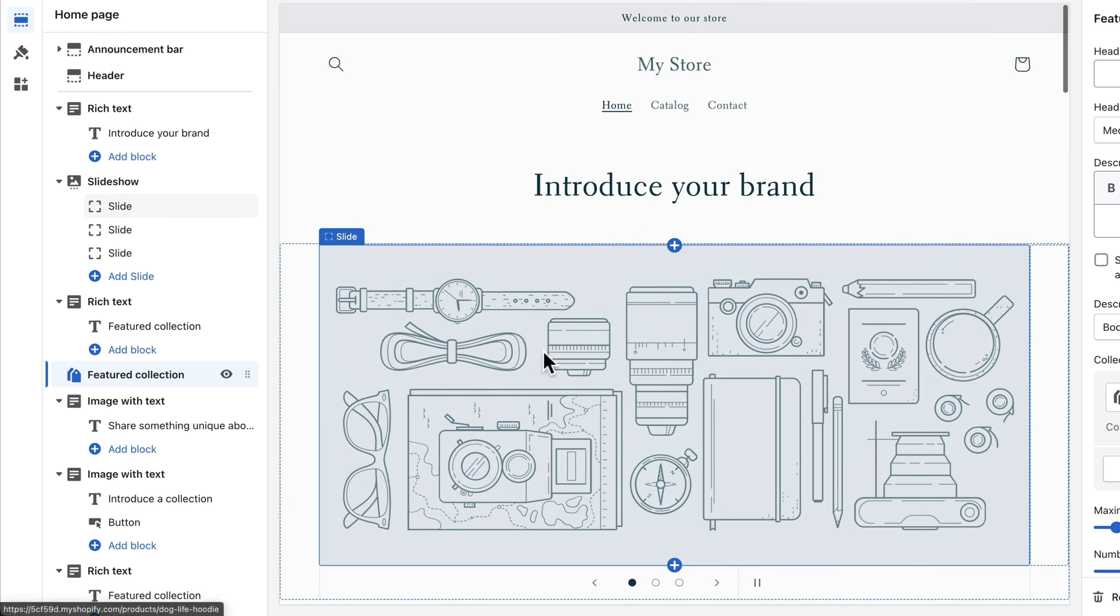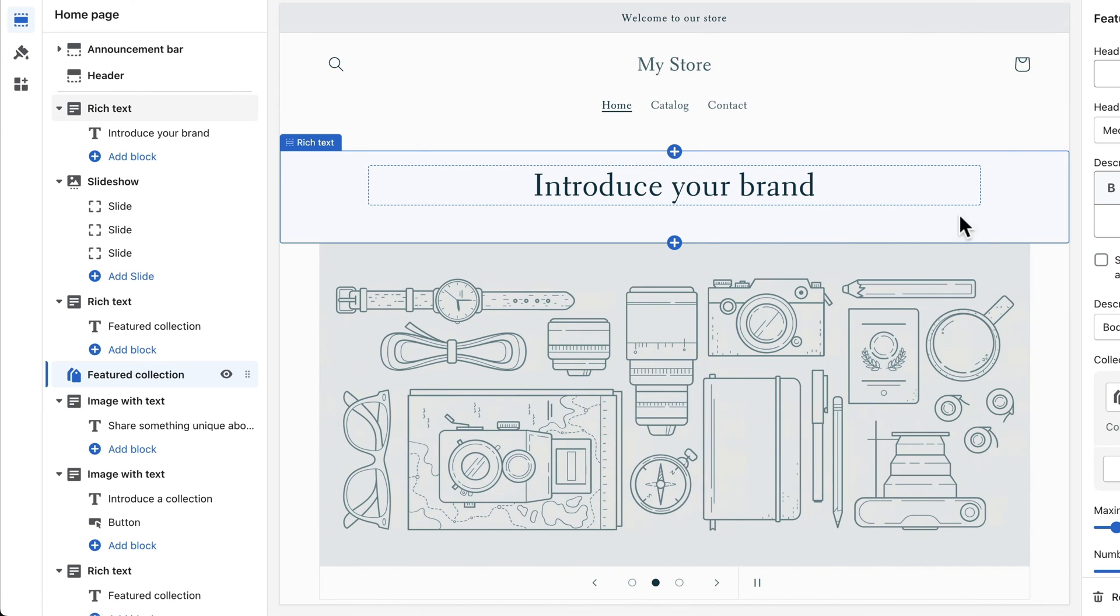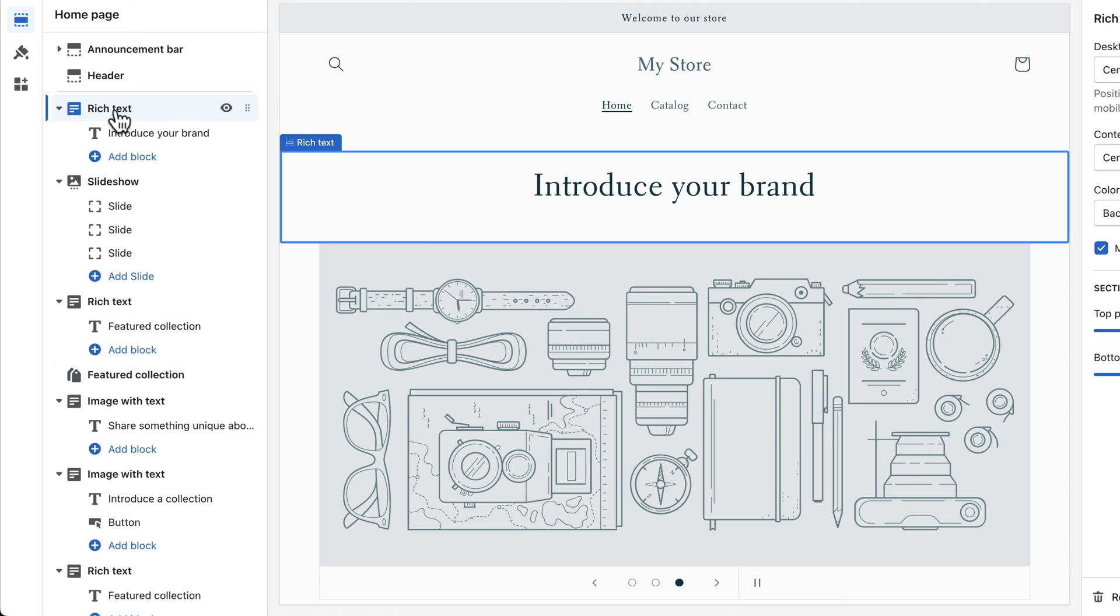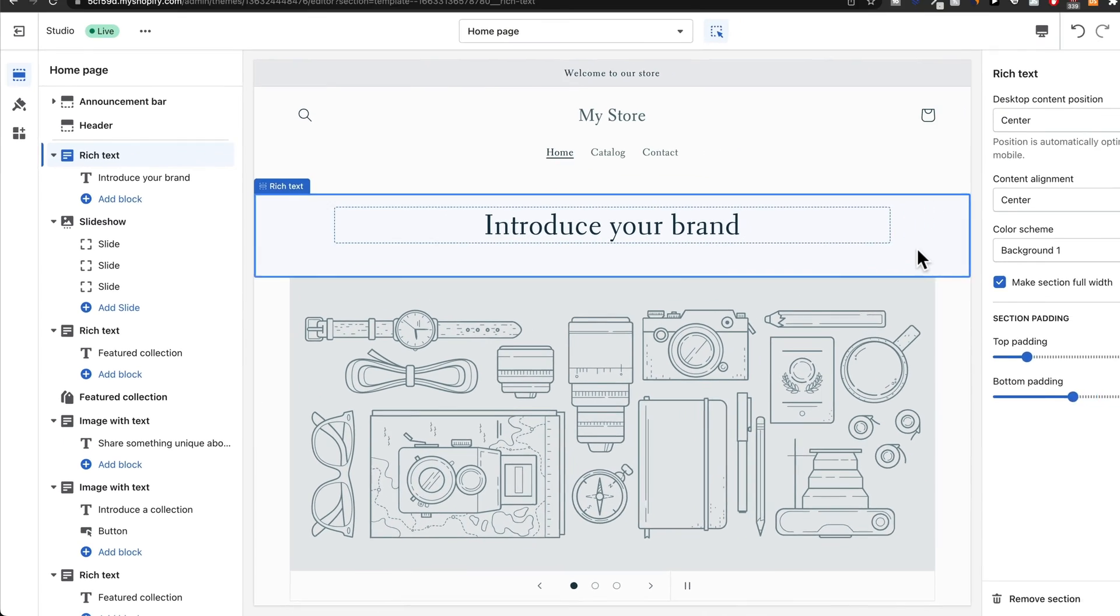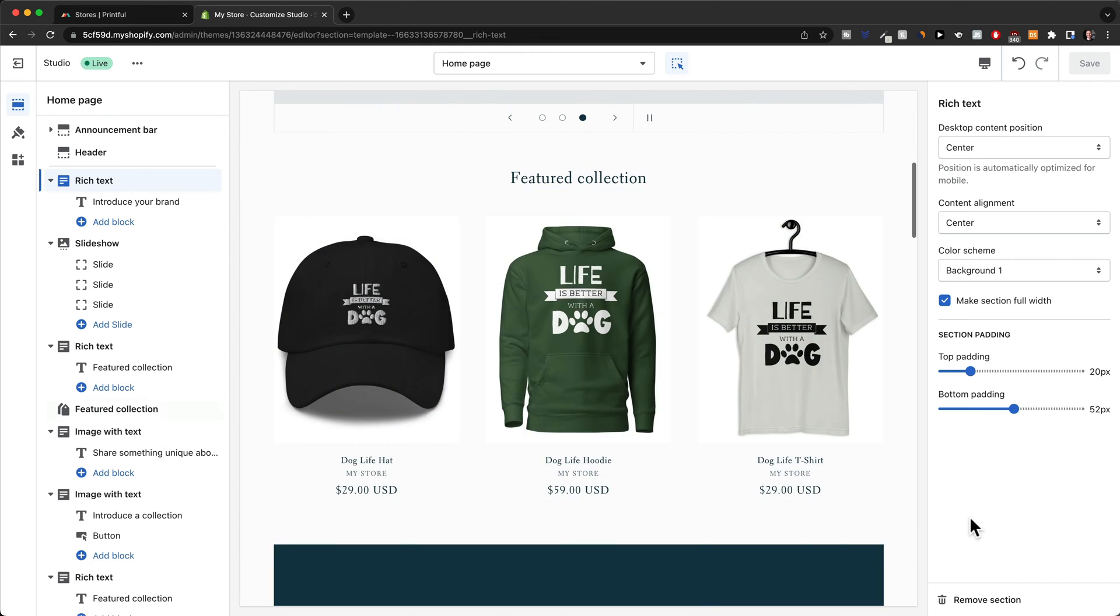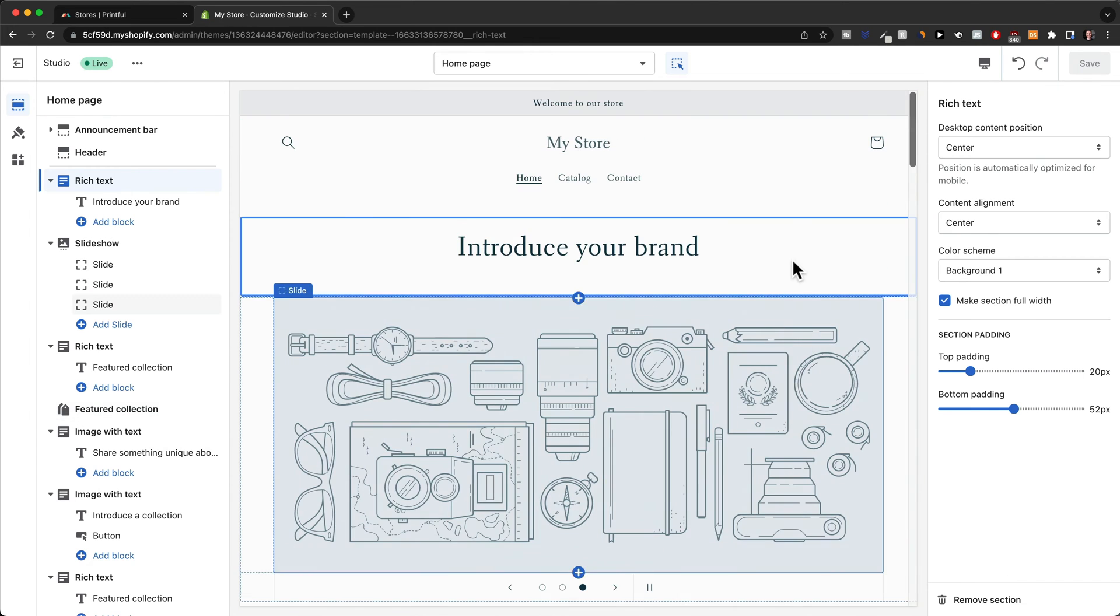Whenever you want to customize any of these sections, all you have to do is either click here on the left side or click directly onto the screen, and then on the right side, or depending on your screen size it also opens up here on the left, you can make all the changes.